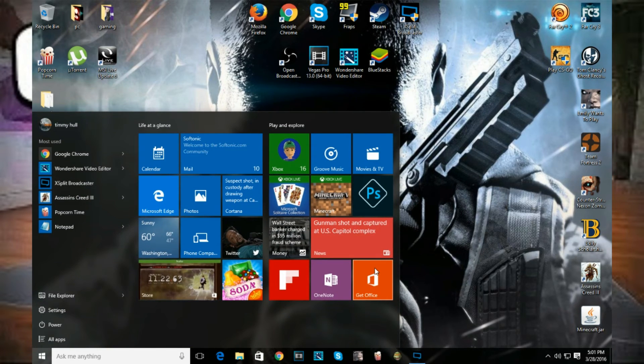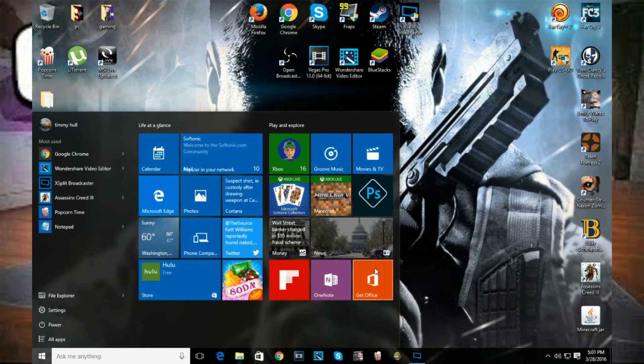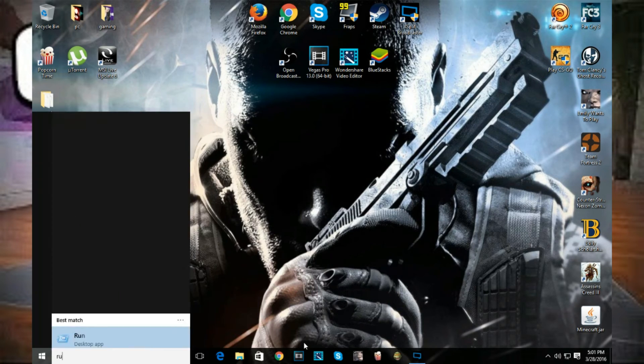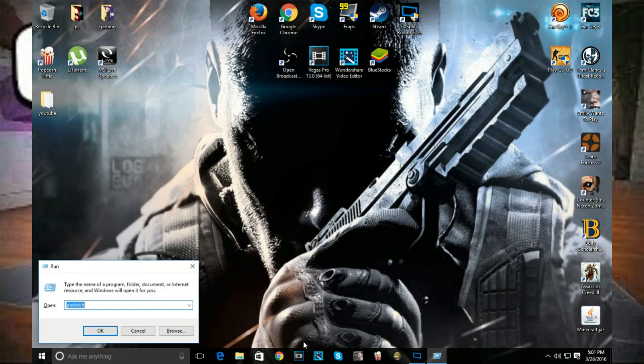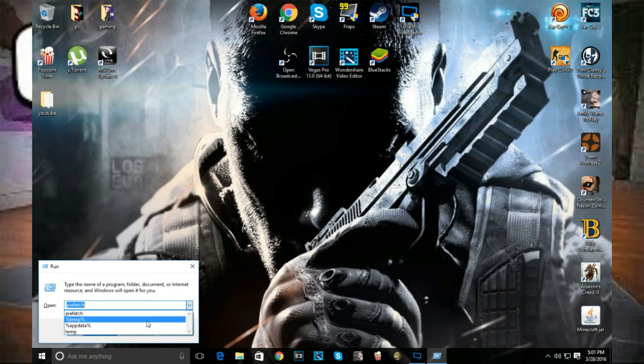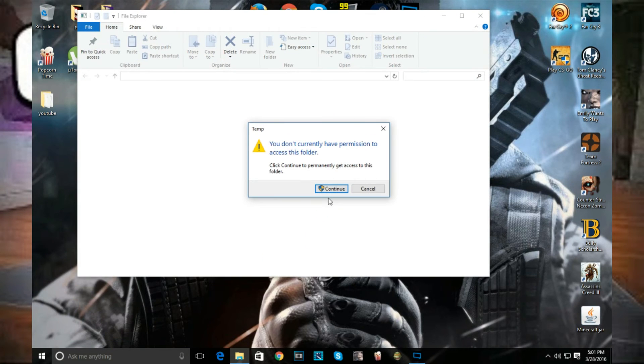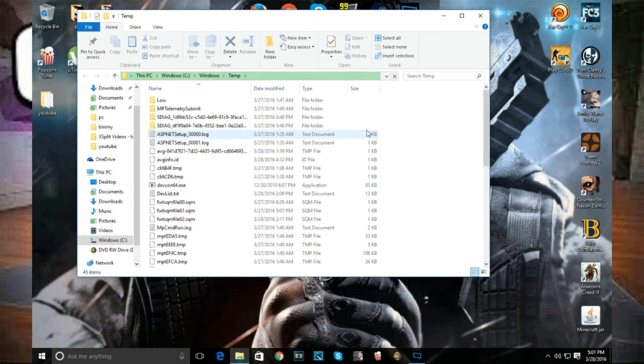Another thing you can do is if you're really desperate and your computer still didn't make your computer run faster, you want to hit run again and just type in temp without the percent signs. Hit okay, accept.